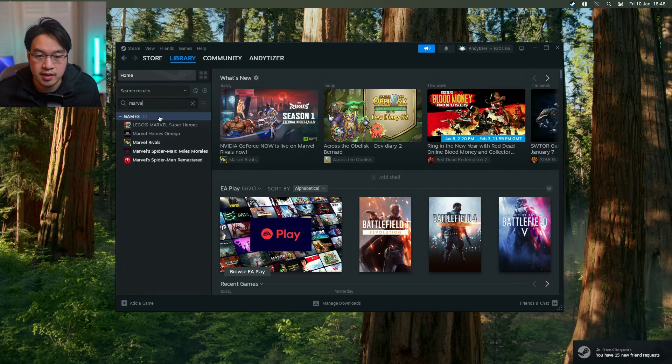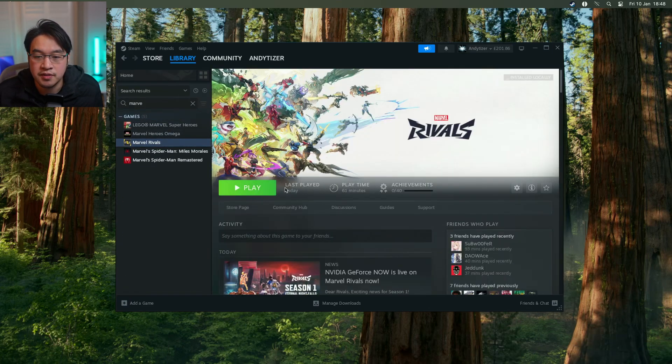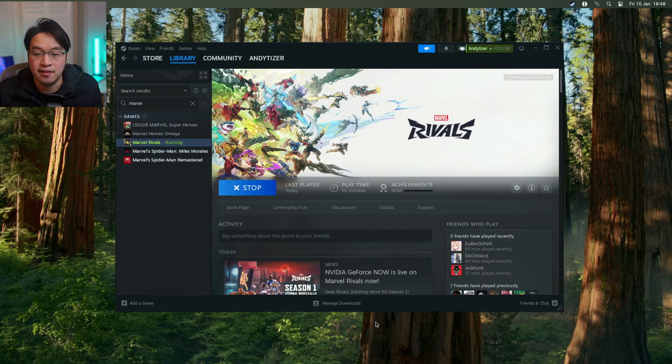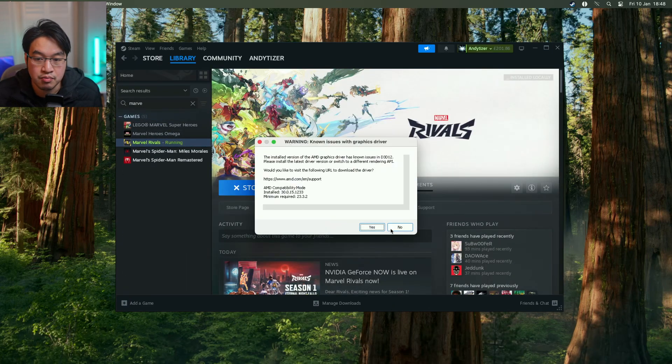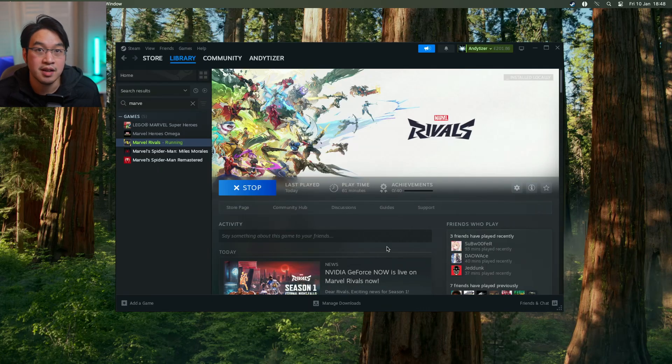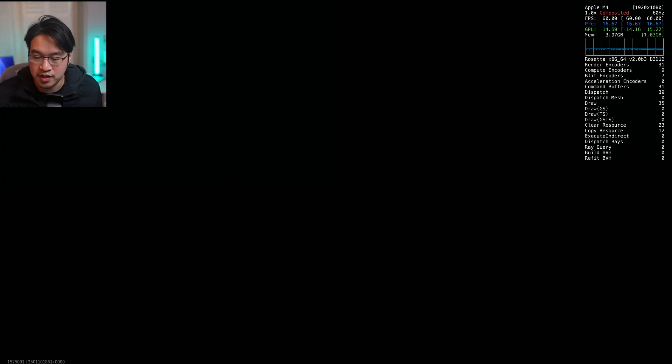So we're going to launch Marvel Rivals, and we shouldn't have the same issue again. Here we're just going to press no again as normal. It might take a few minutes for this to load up for the first time, but you can see I've got my Metal HUD enabled here.